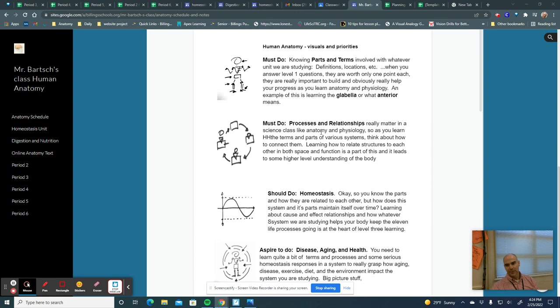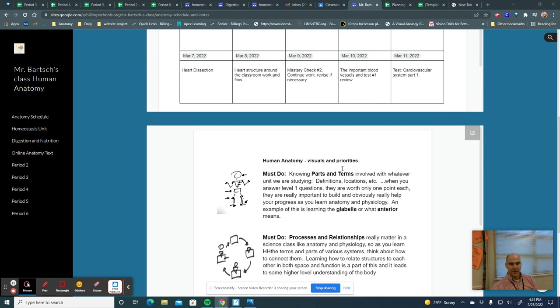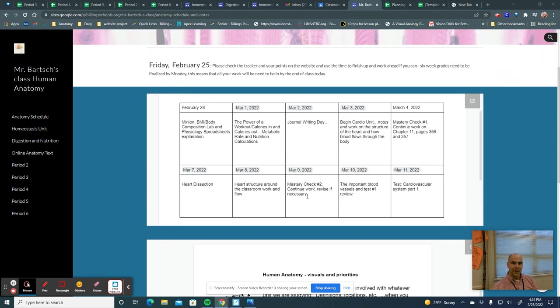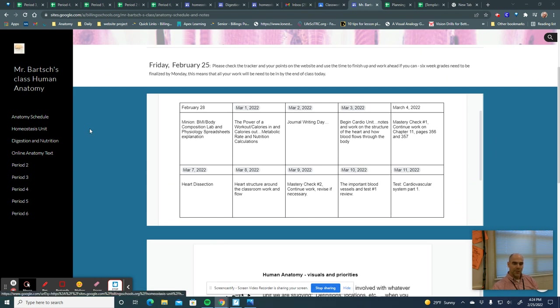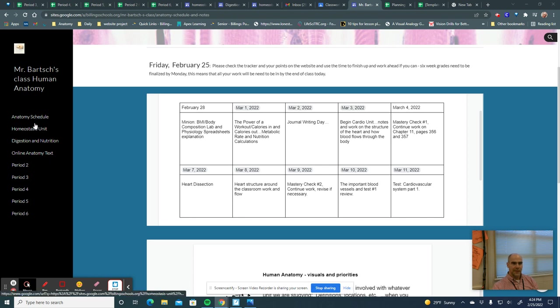This class is built on the fact that you are going to make mistakes, and so every unit, every lesson is based on mastery checks that you can retake, and we provide lots of resources for you to go ahead and make mistakes and then correct those mistakes.